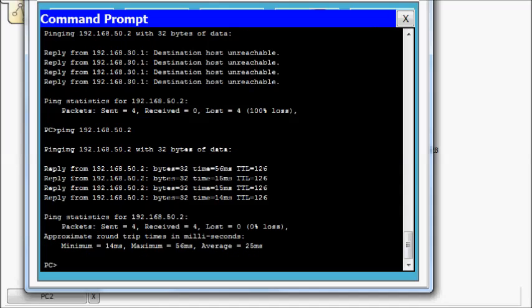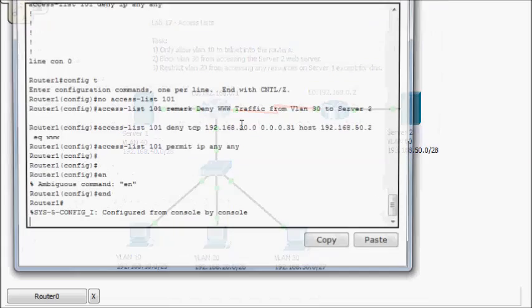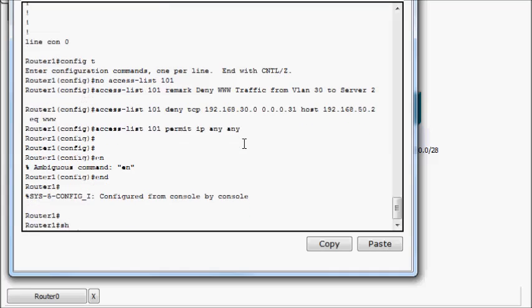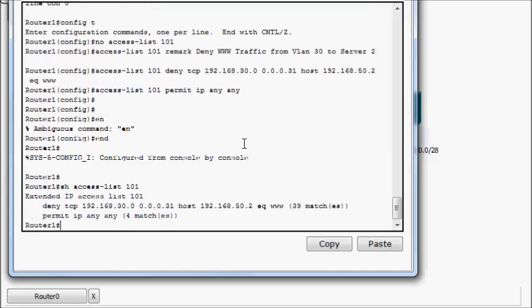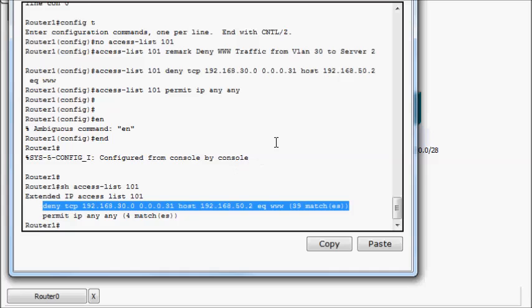So if we look, we sent out four pings. And if we do a show access list 101, we have four matches on the permit IP any any. Those are the pings. And then we have 39 matches on the deny. So the access list is working correctly.